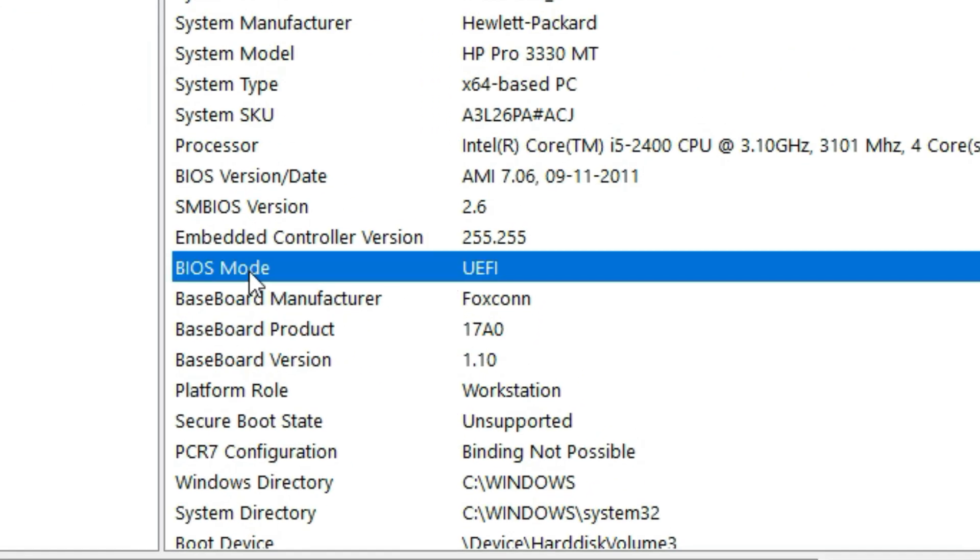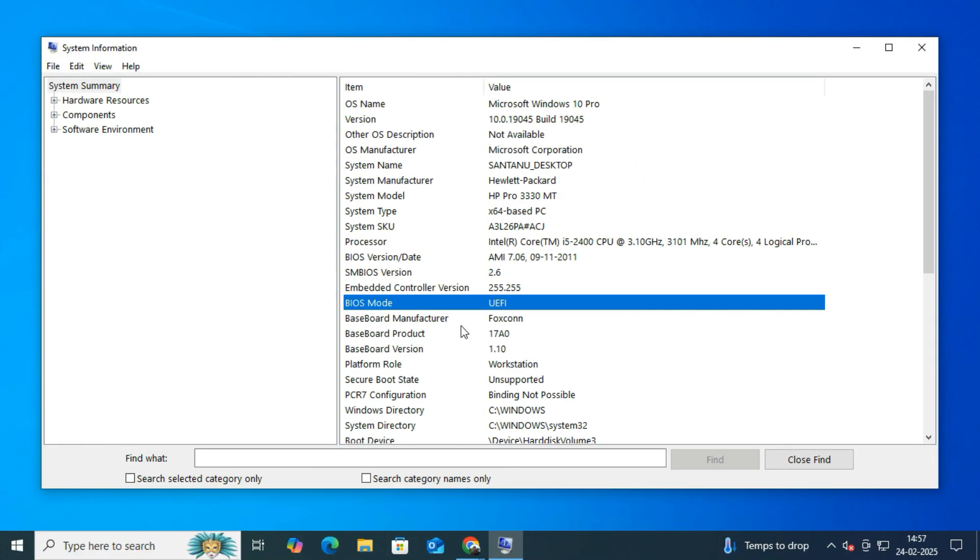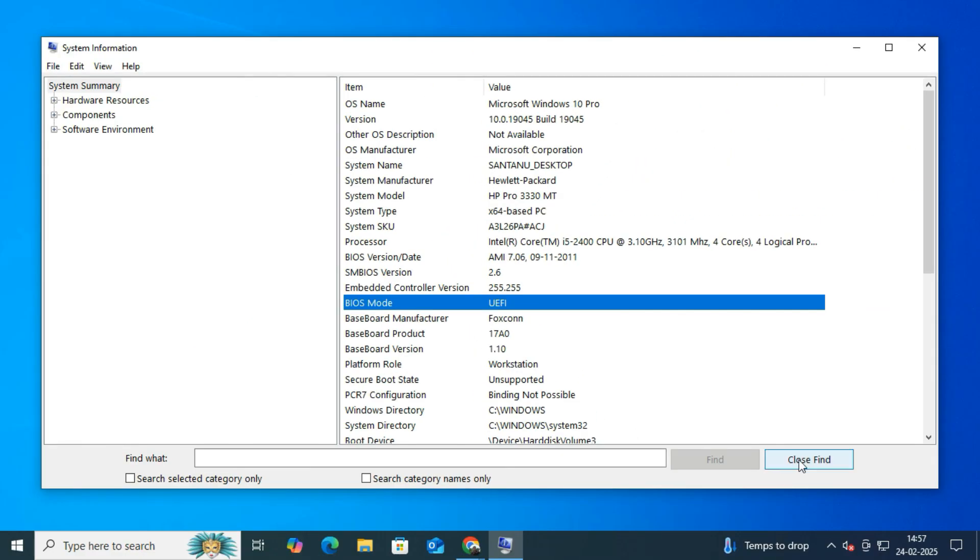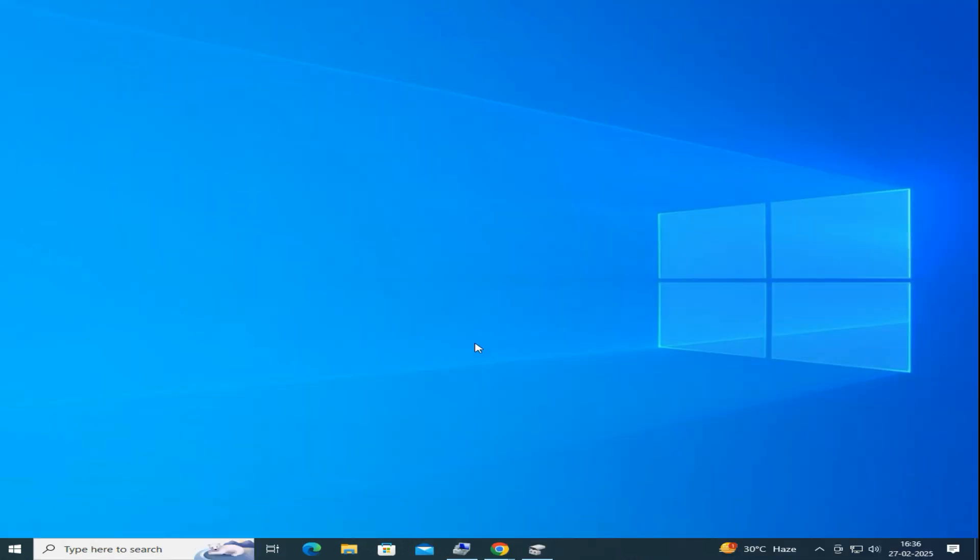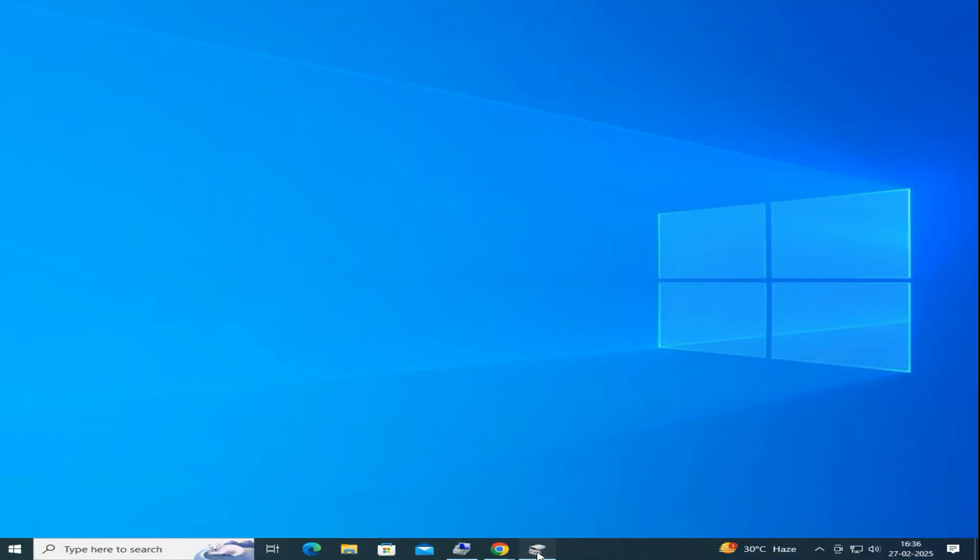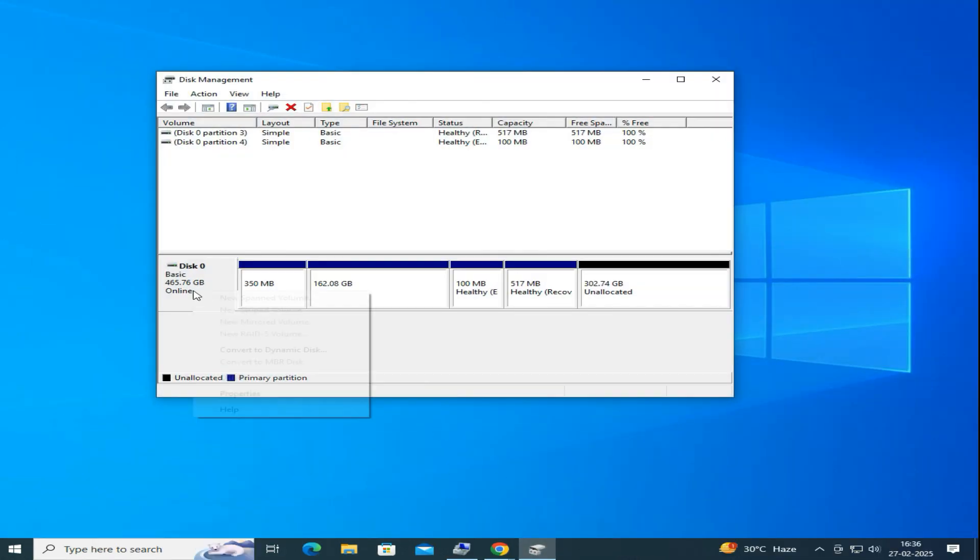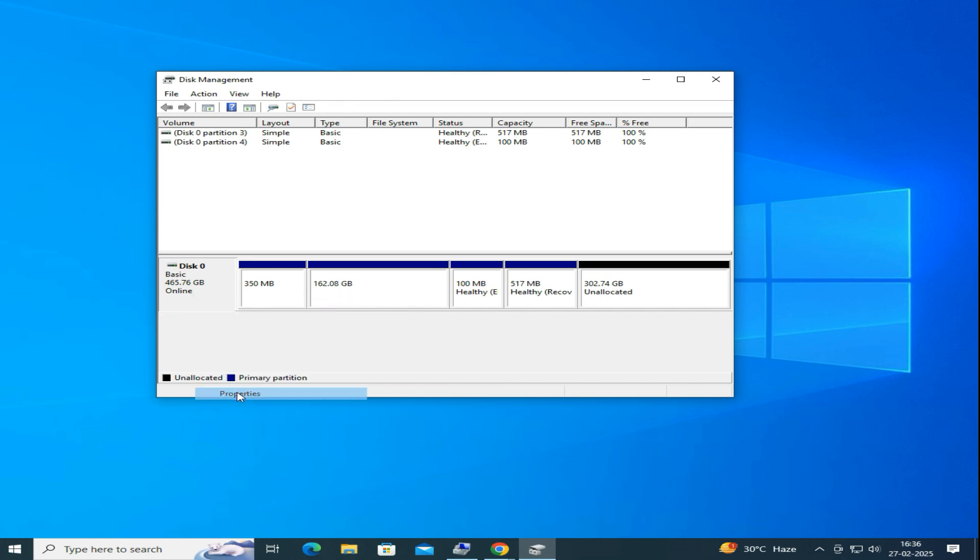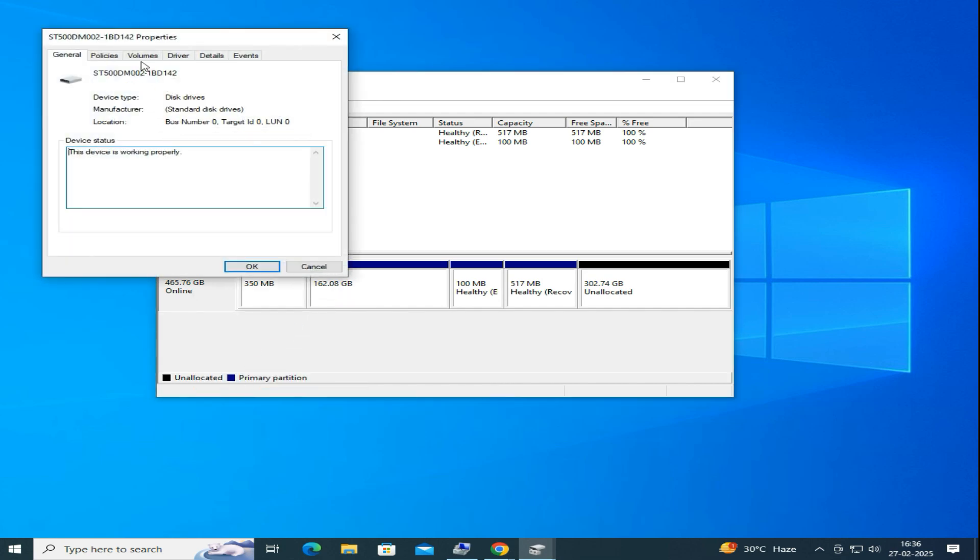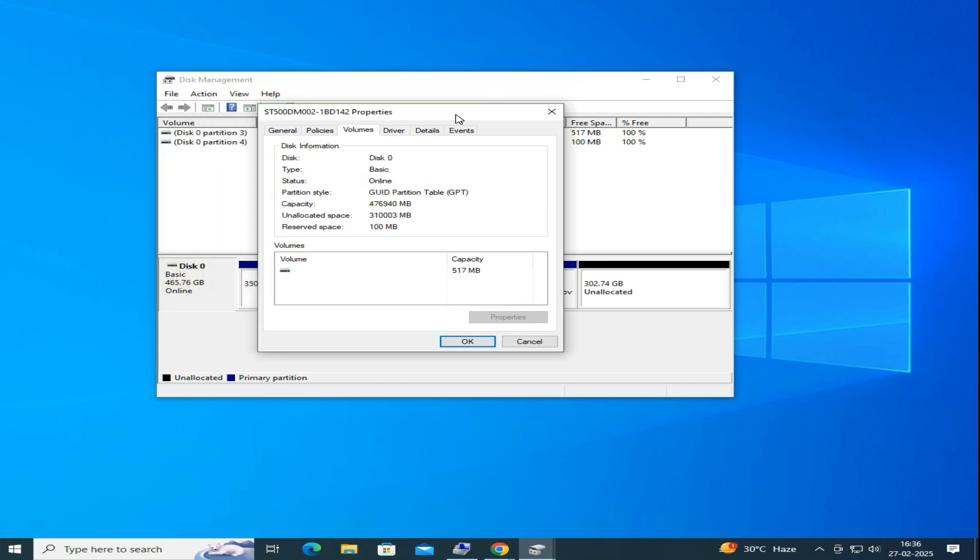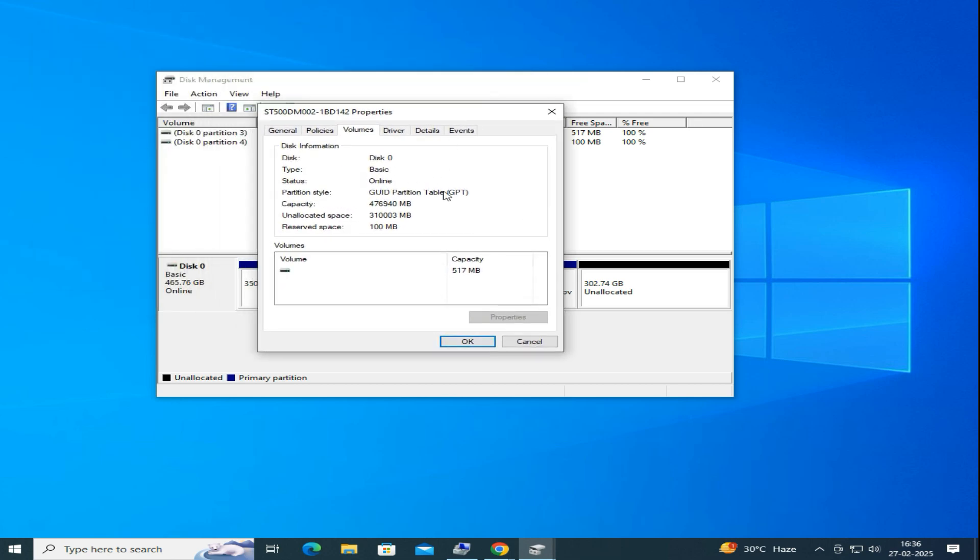Now we need to confirm the GPT partition style. So once again, open Disk Management and right-click on Disk 0 and go to Properties. Under Volume, check the Partition Style. It should now display GUID Partition Table (GPT). That means your disk has been successfully converted from MBR to GPT.